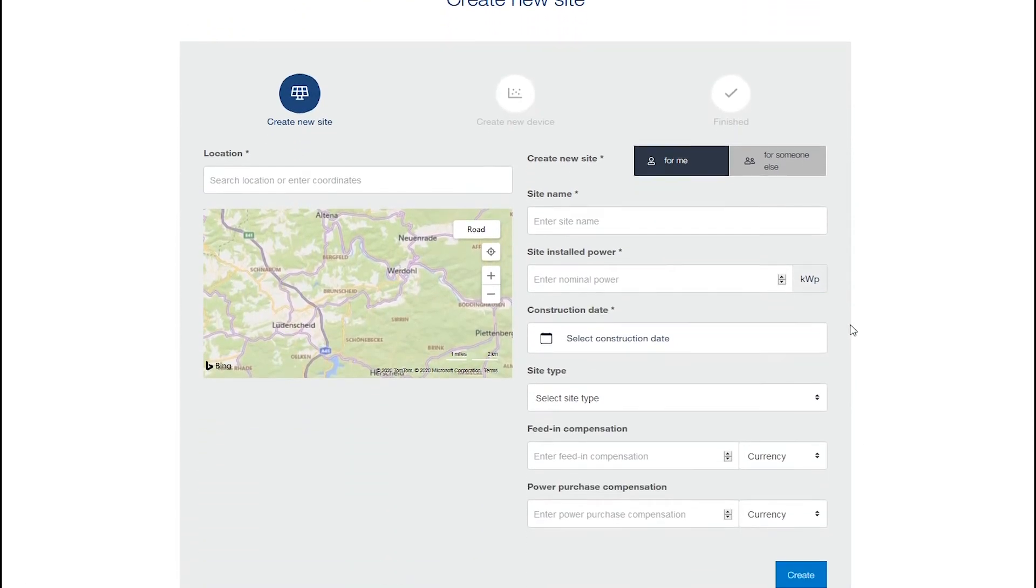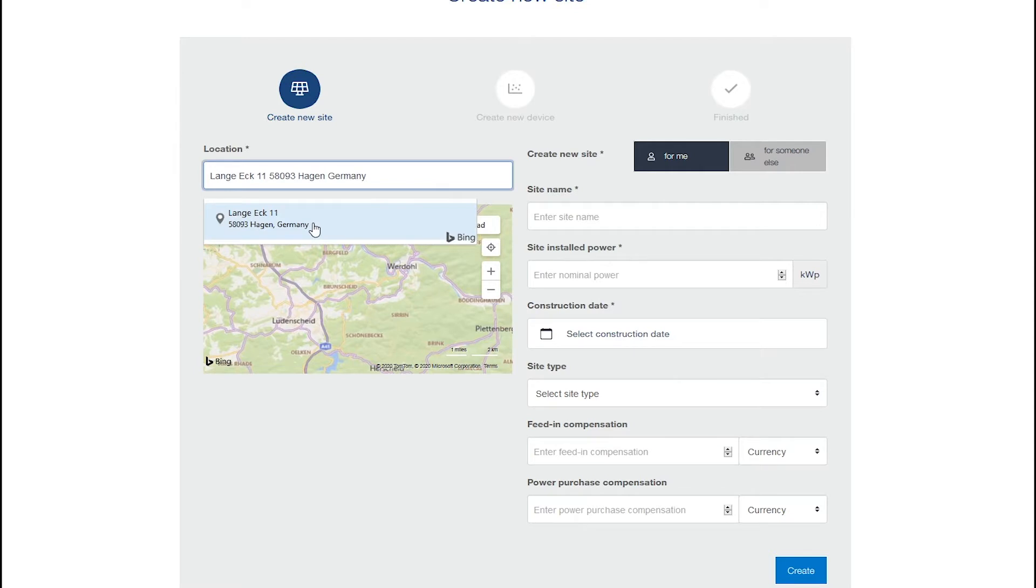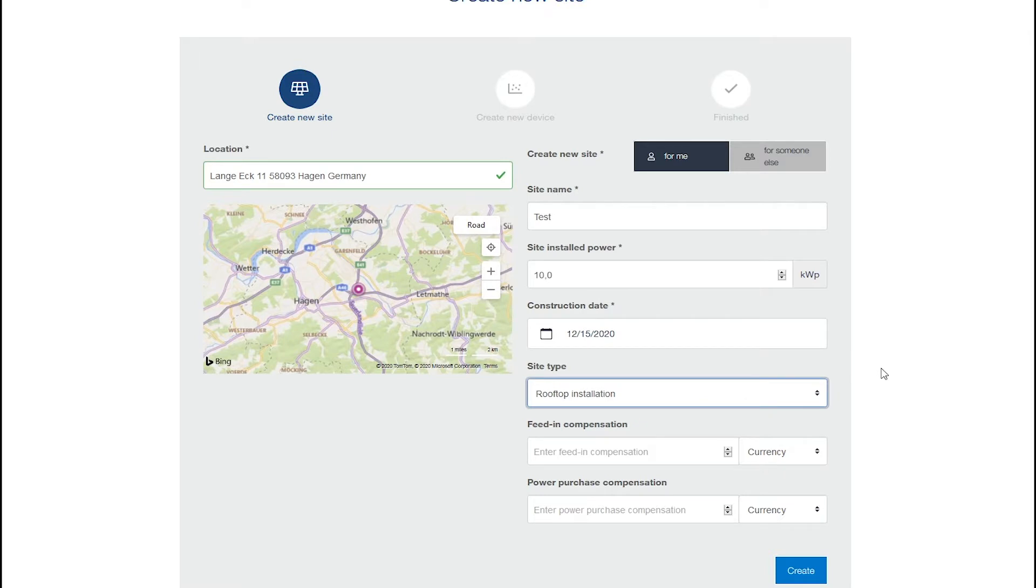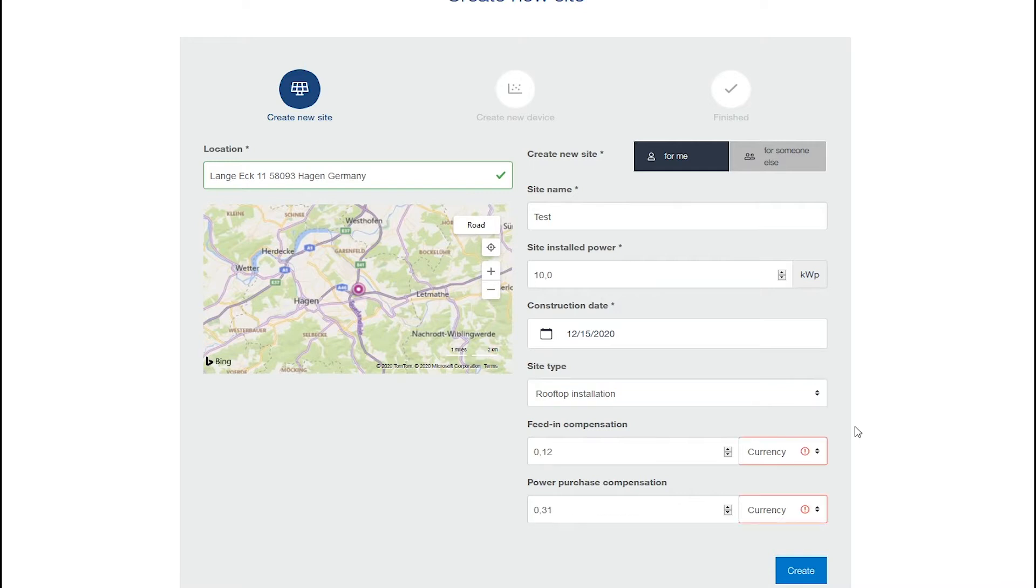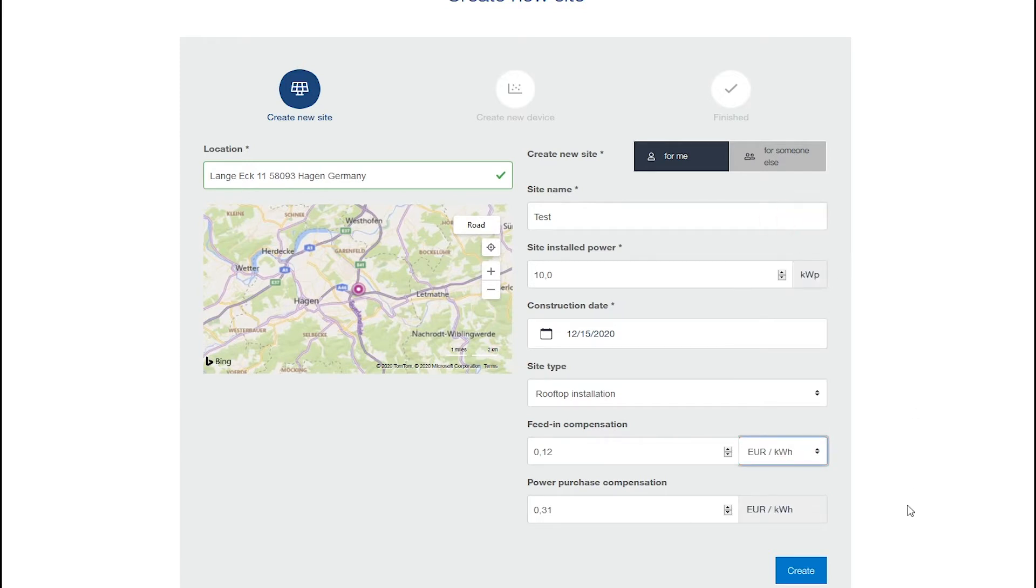Please select the location for your new plant. Enter the plant name, the installed capacity in Kilowatt Peak, the commissioning date and select the plant type. Add the feed-in tariff as well as the electricity purchase costs. Also select the appropriate currency. Confirm your entry and click on Create.